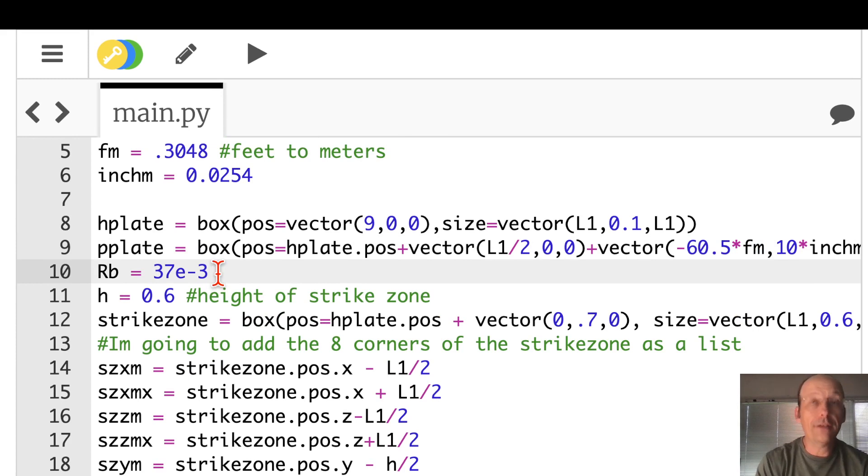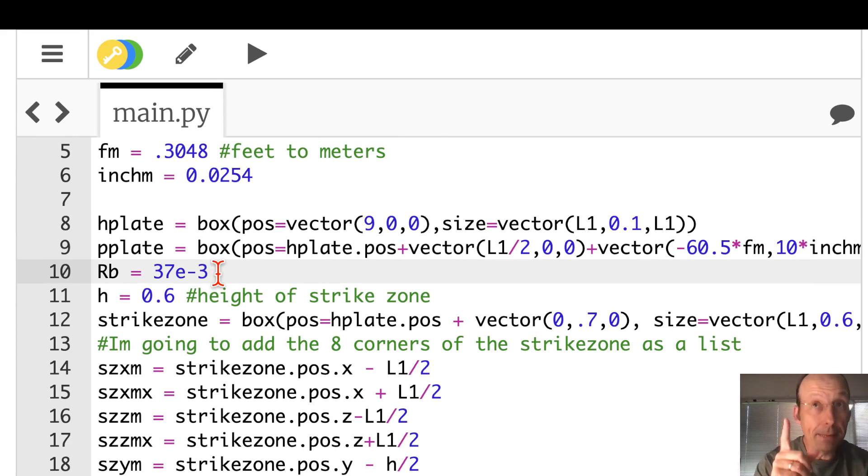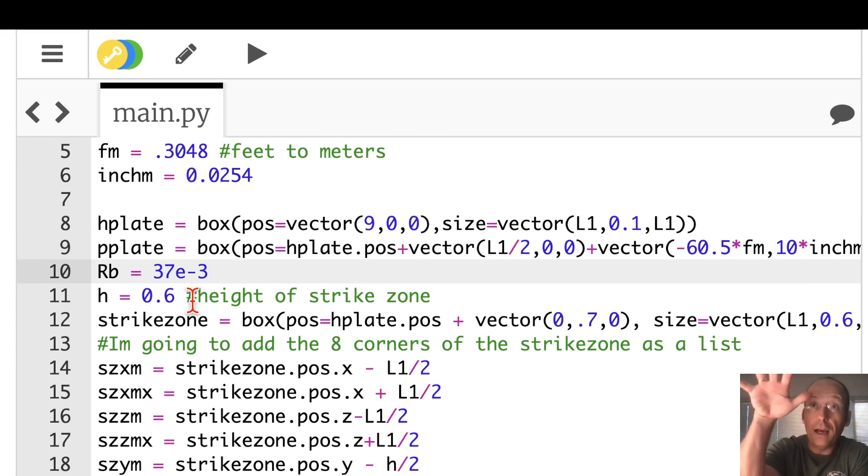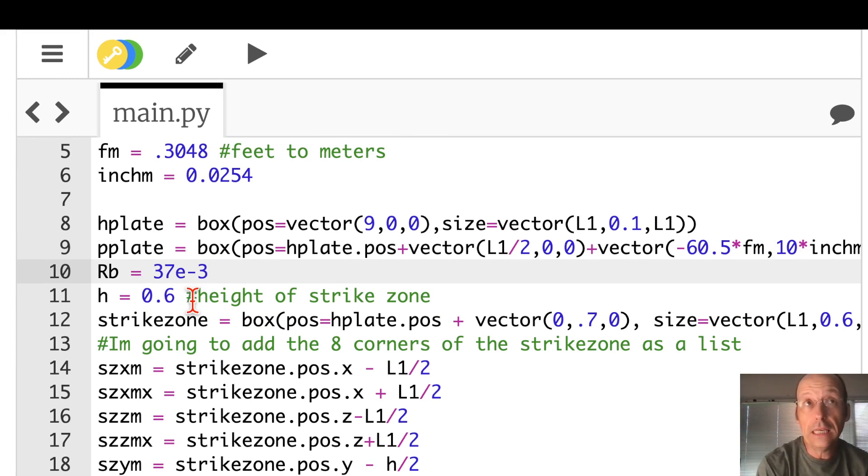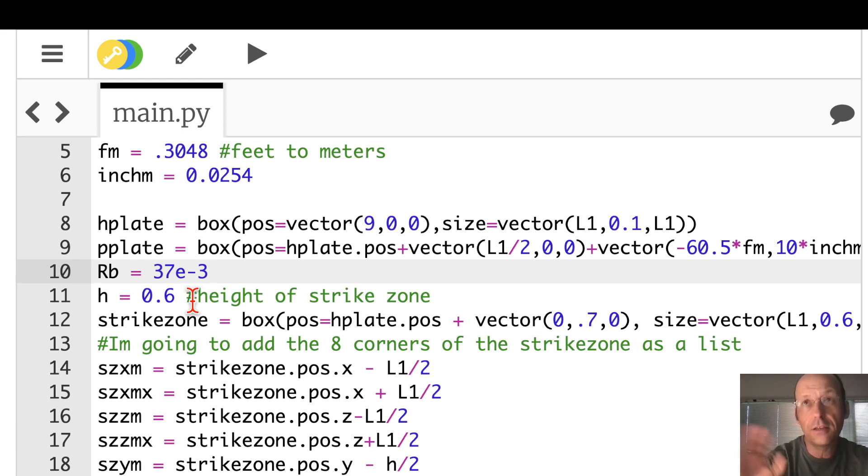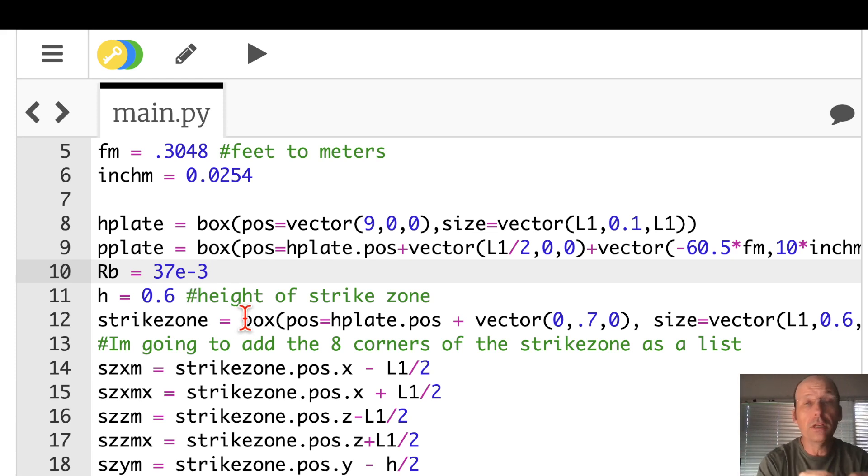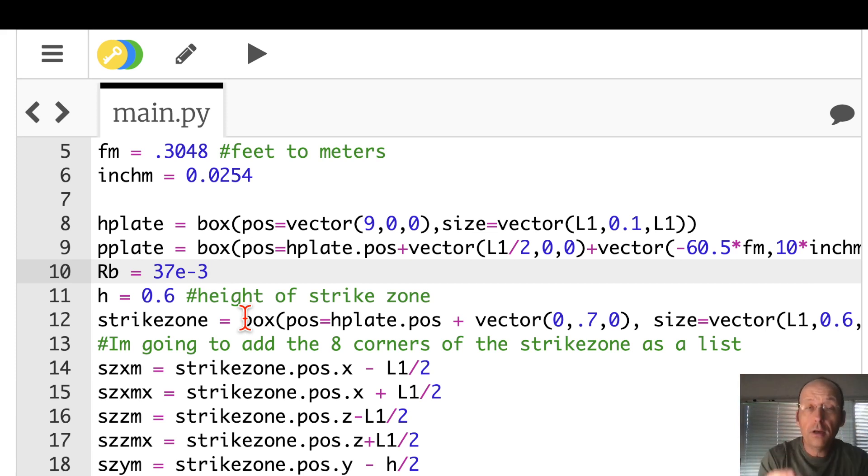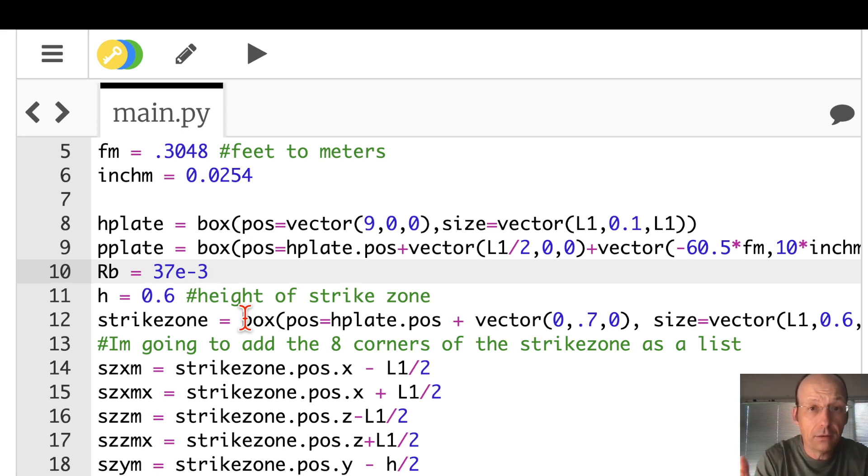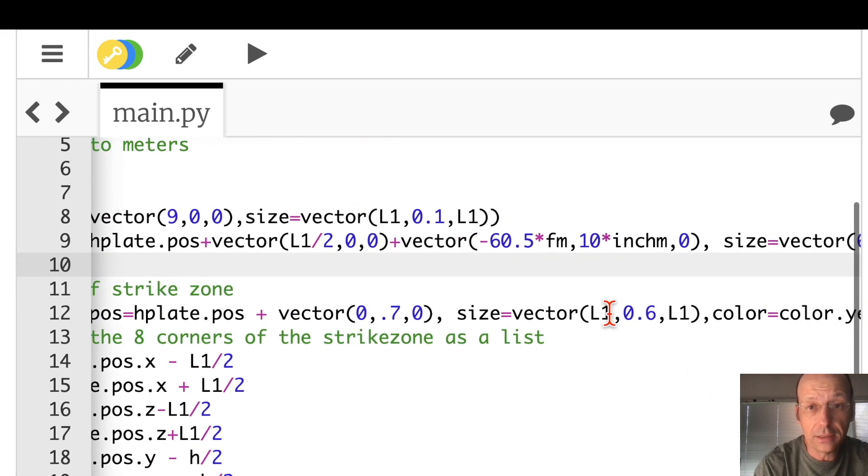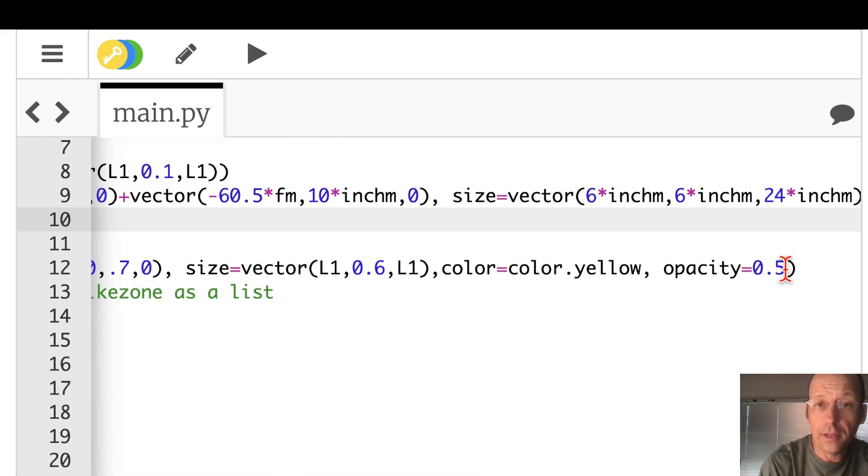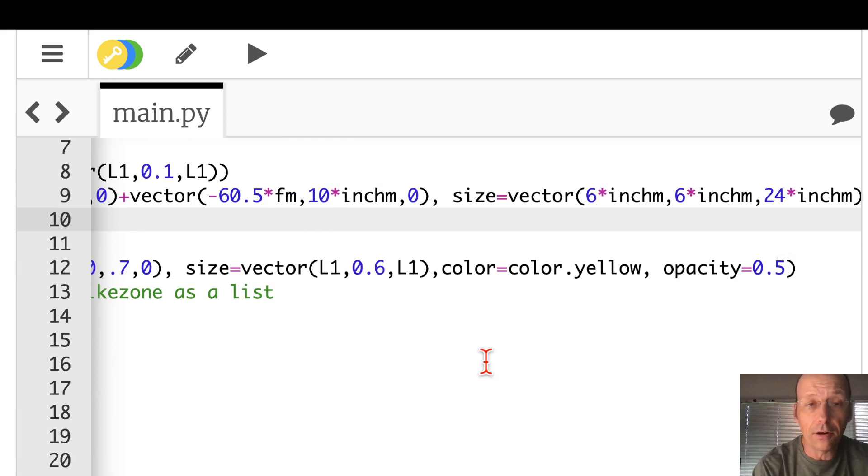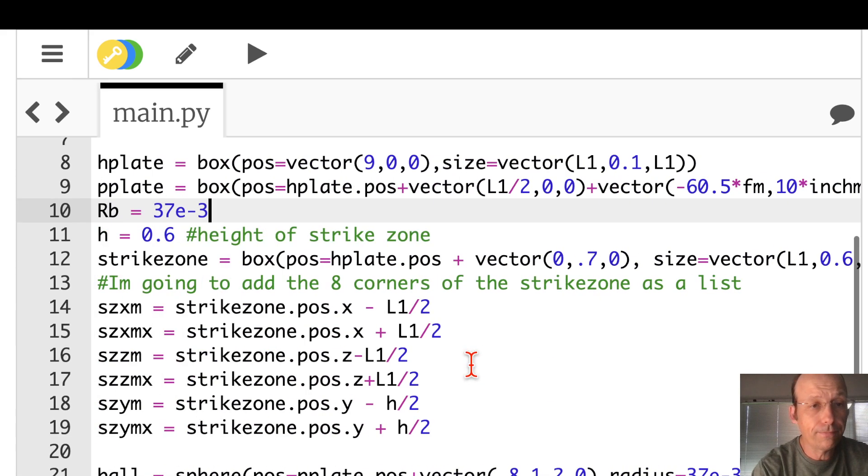RB, that's the radius of the ball in meters. H is my estimated height of the strike zone from the human knee to the chest. And it changes for persons. So the strike zone is just that cube shifted up above the plate. So it's the same size of the plate, just a longer thing. And I did make this partly transparent because I think that's cool.